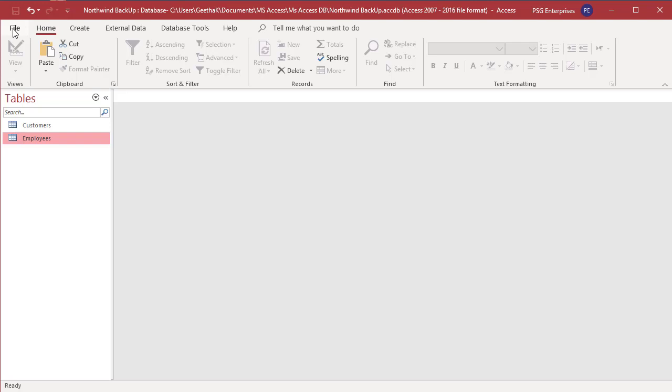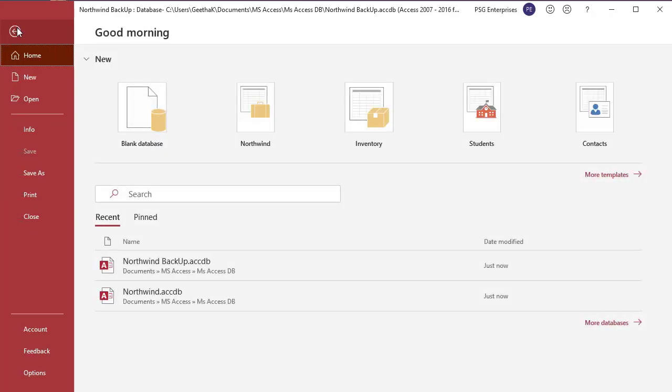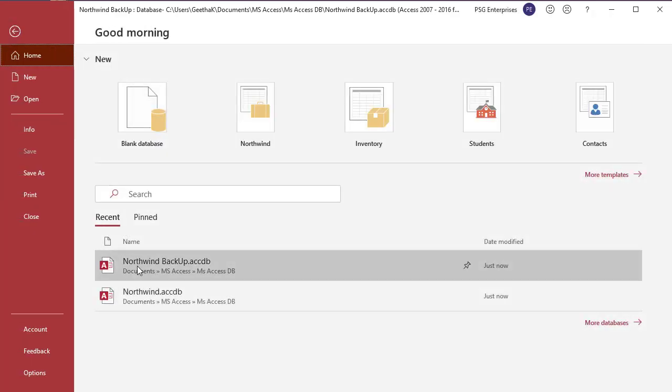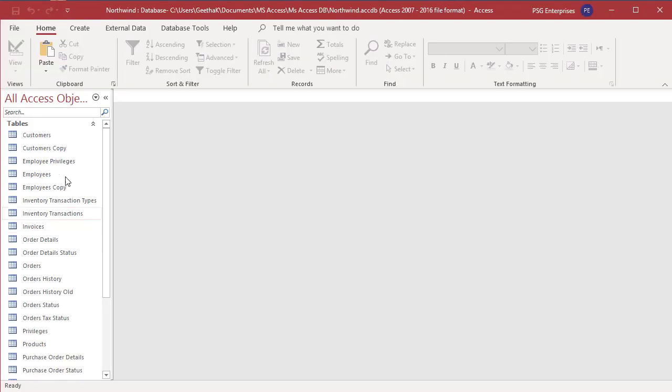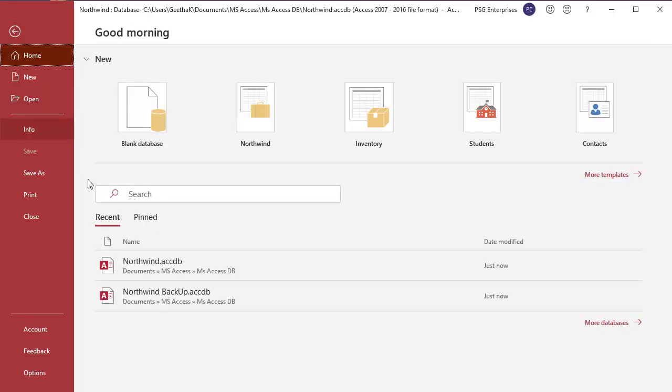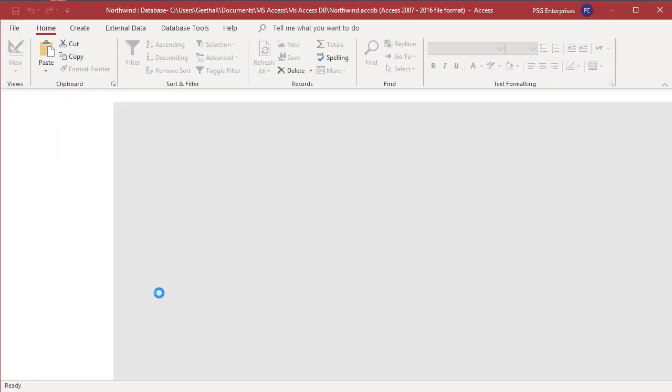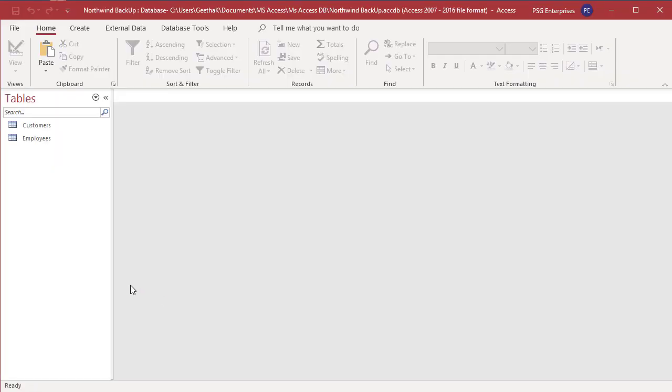Open the database Northwind. Copy the table customers. Open the database Northwind Backup. Click on paste.